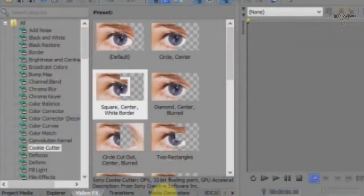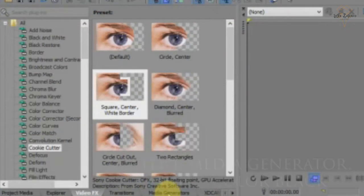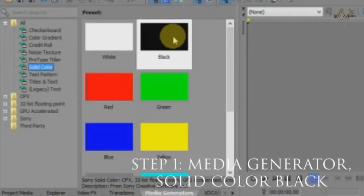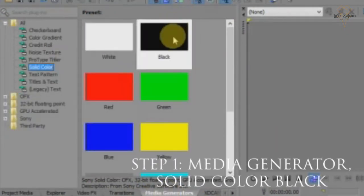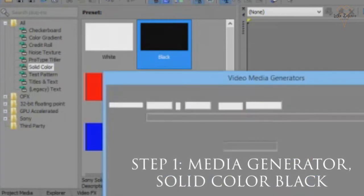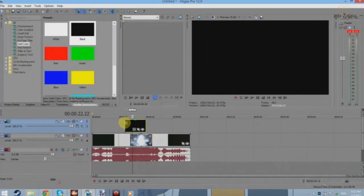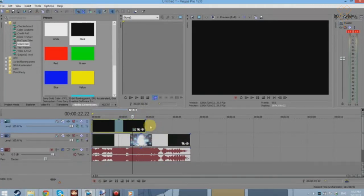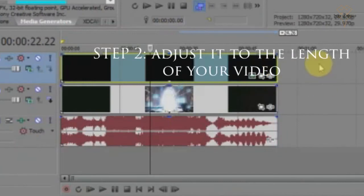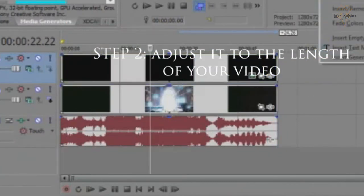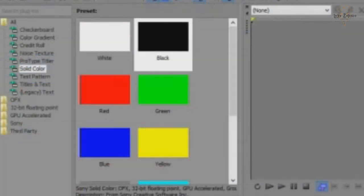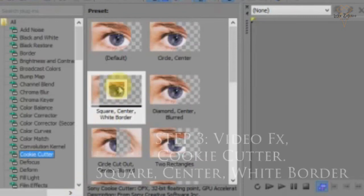The next thing you want to do is go to the media generators and pull black over. Once you pull black over, as you can see the whole thing is covered. You want to adjust the black to the length of your video, and then go to video effects.